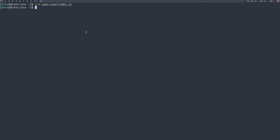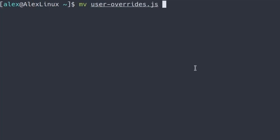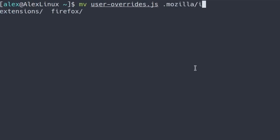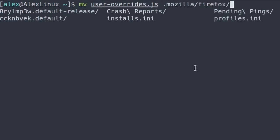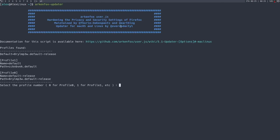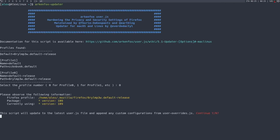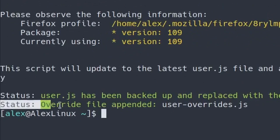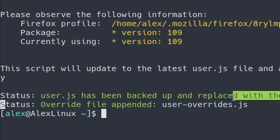But basically, you want to move that file user overrides to .mozilla, actually, Firefox, and then the default release profile. So 8, R, Y, whatever it is, the one that ends in release. Once you've done that, and if you run Arkenfox updater, and then you select profile 0 and type Y, as you can see, it says override file appended user overrides.js. So now if you open up Firefox, as you can see, it's got even more things removed.